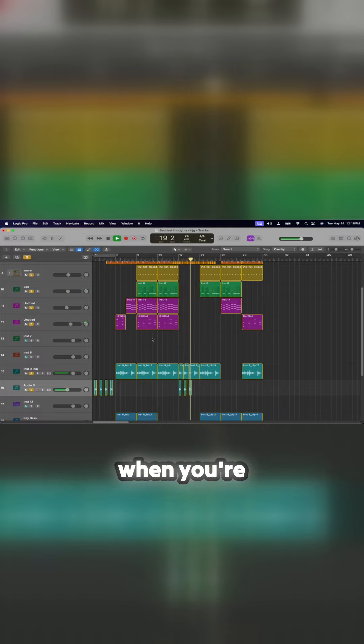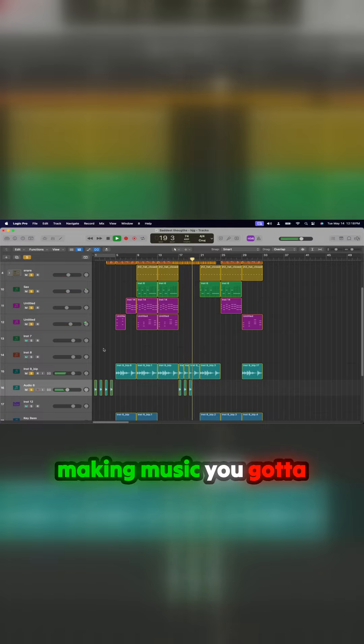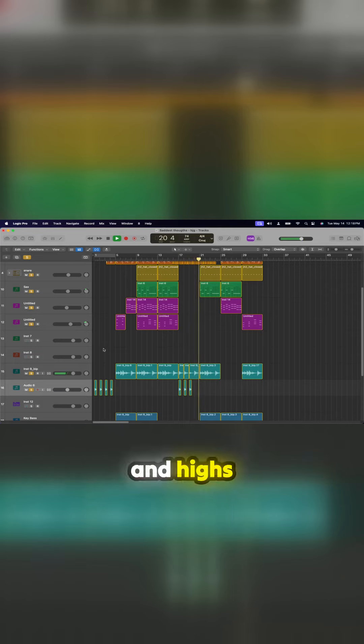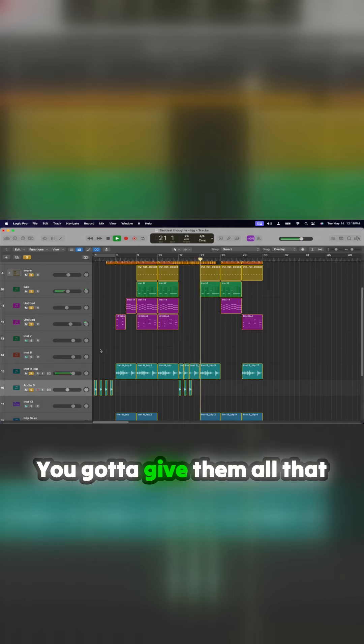You know, when you're making music, you got to put people through the different emotions of lows and highs. You got to give them all that.